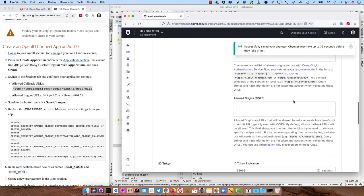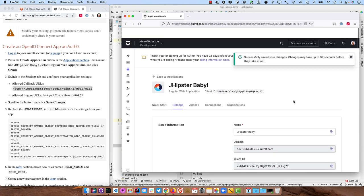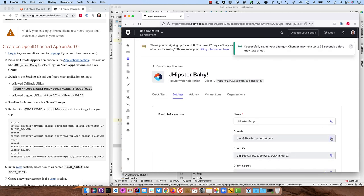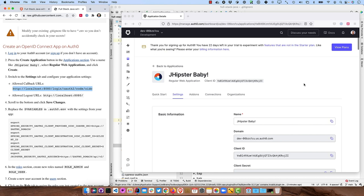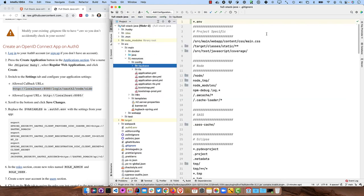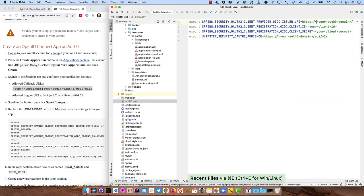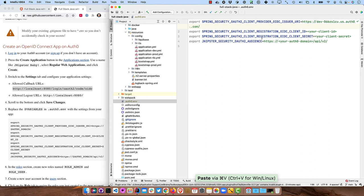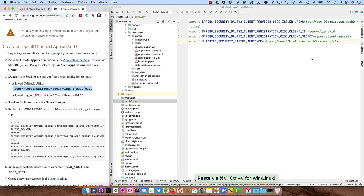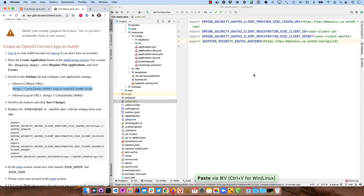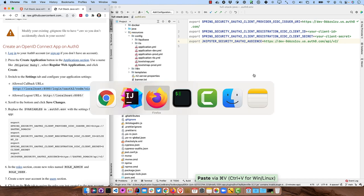And then we want to take and modify those variables, right? So first of all, it's our Auth0 domain, which goes right here, and also down in the Audience, and then the Client ID right here.